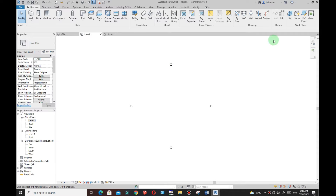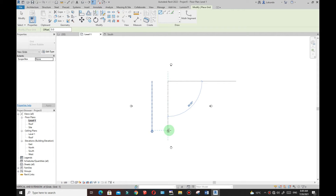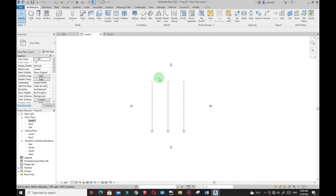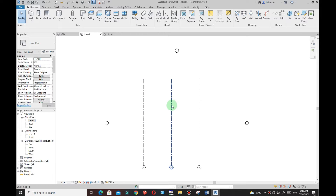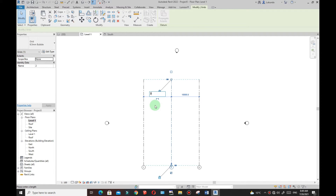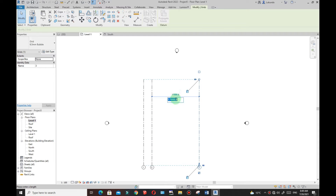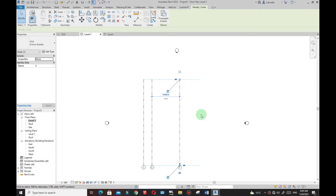I'll go to Architecture and start creating my grids. Click on Grid, pick the first point, and place about three grids at random. This one is fixed — I'll leave it there. Select the one I want to move and type 3m on my keyboard and Enter. Select that one, pick there, and type 10m for 10 meters and Enter — so this is 10 meters.